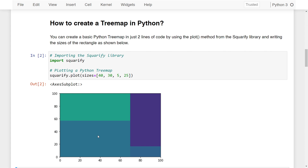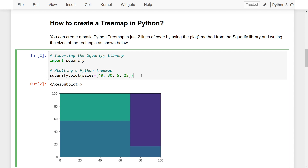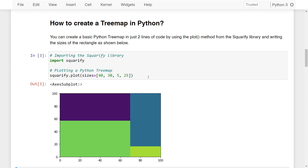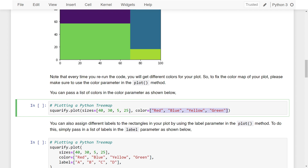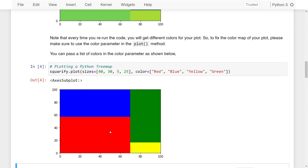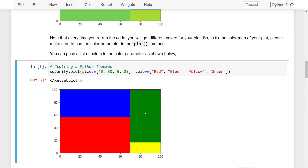To handle this, we can specify the color parameter in the plot method. I've defined a list of colors to represent each size. If I run this, you can see that red represents size 40, blue represents size 30, yellow represents size 5, and green represents size 25 — a one-to-one relationship between sizes and colors. And if I run this again, the color map will stay the same.